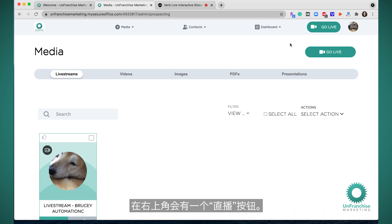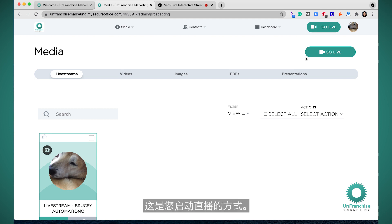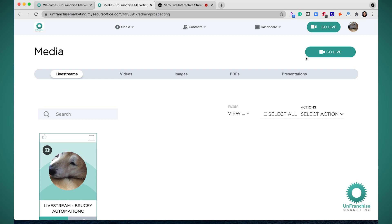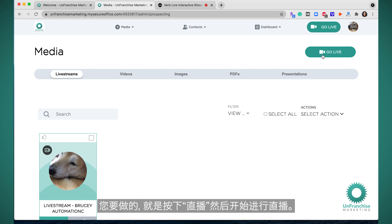You will have a Go Live button in the top right corner. This is how you will initiate your live stream. All you have to do is click Go Live to get started.